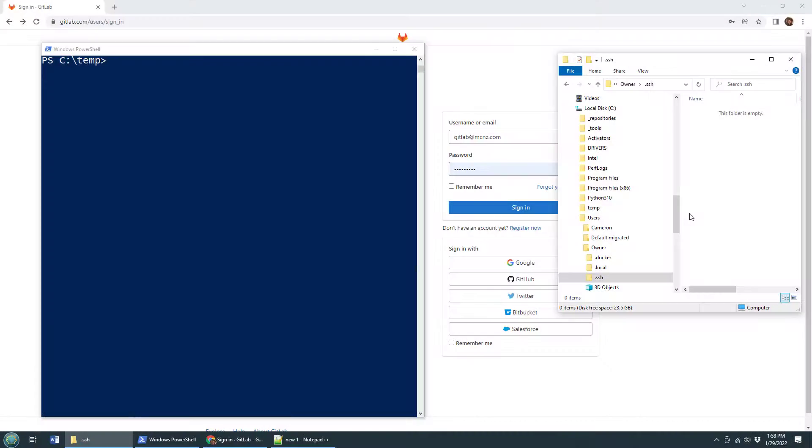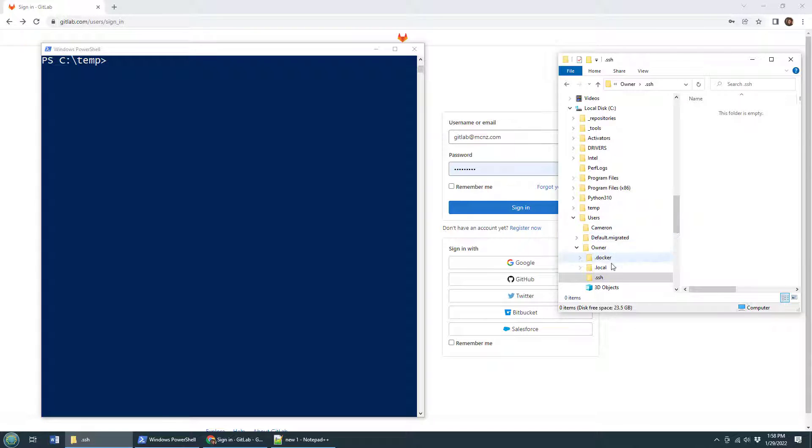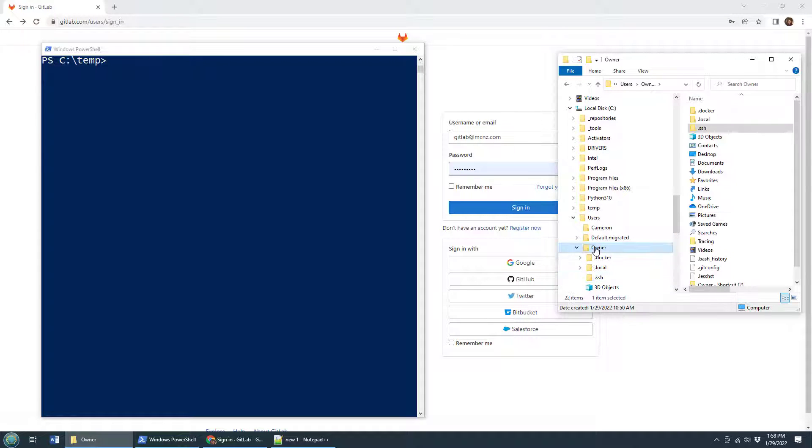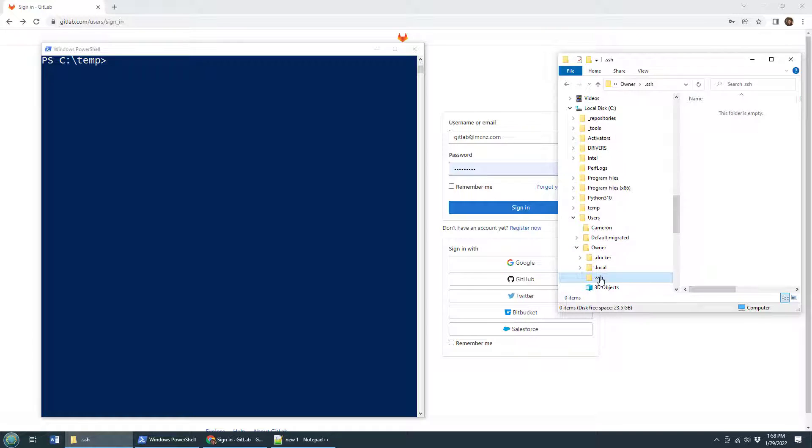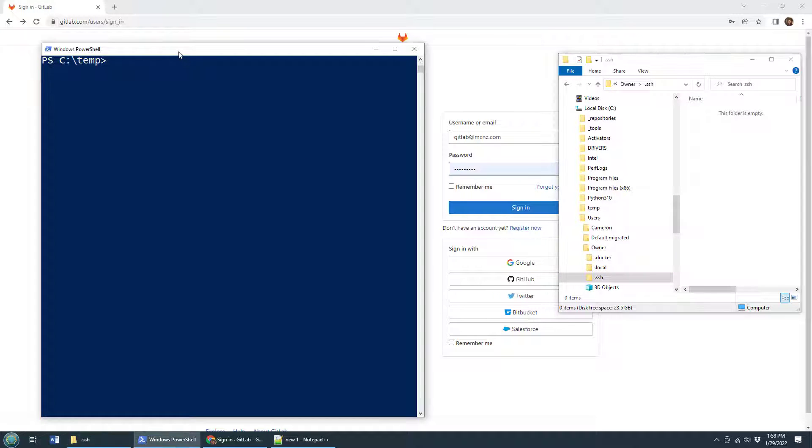In order to connect to GitLab using SSH, the first thing you need is SSH keys and those are held in the current user's .ssh directory. You can see that I have none right here which means I need to create them. So open up PowerShell.